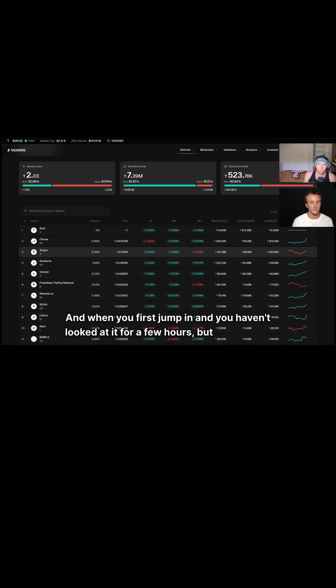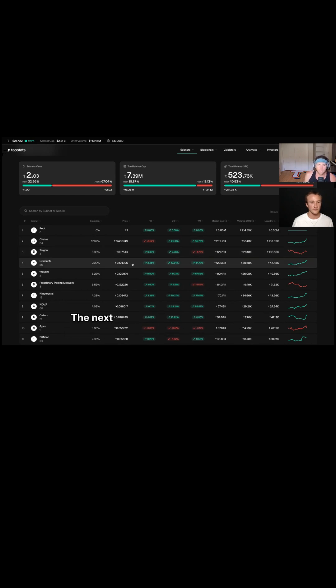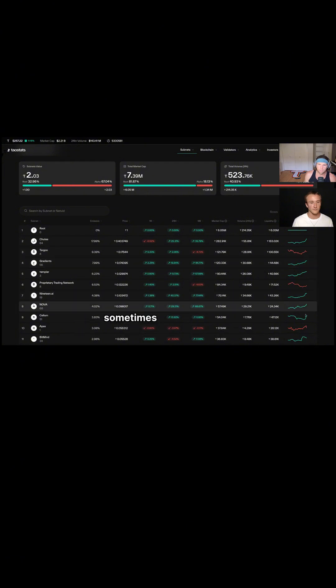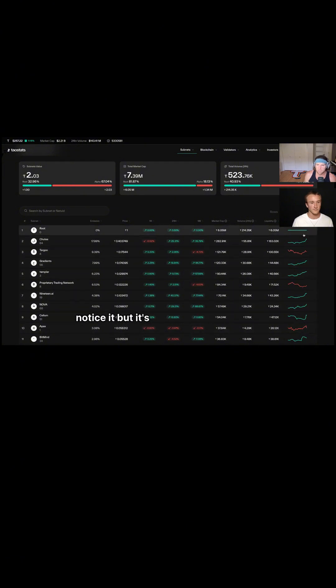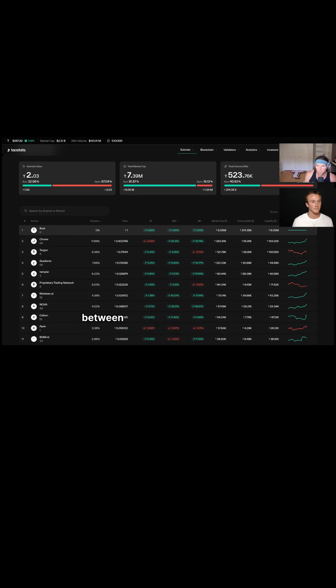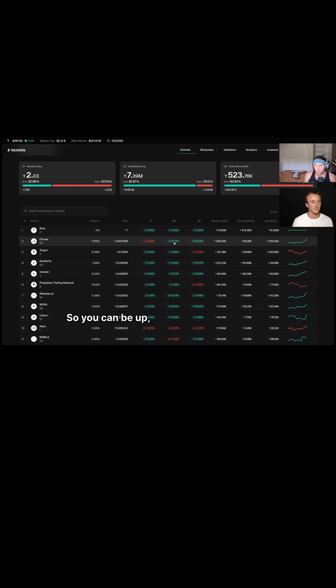The next thing that you want to check is, and actually this little chart over here, sometimes you don't really notice it but it's kind of useful because there is quite a bit of information lost between 24 hours and the one hour.